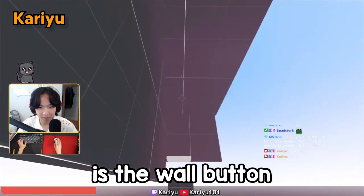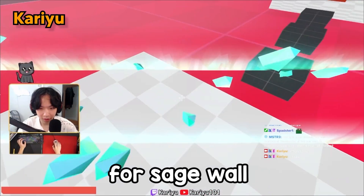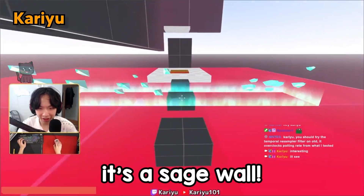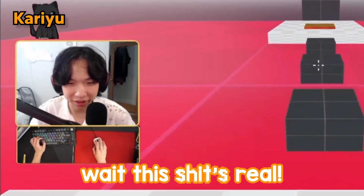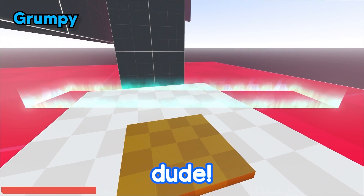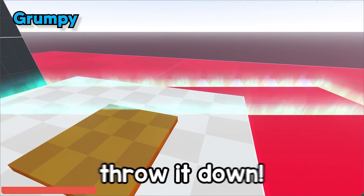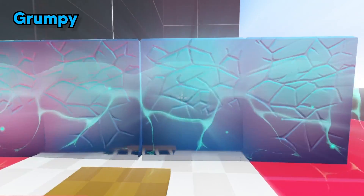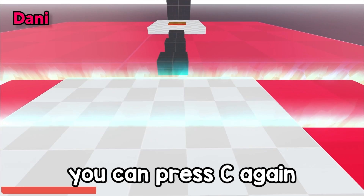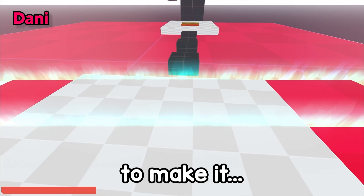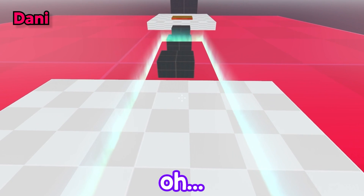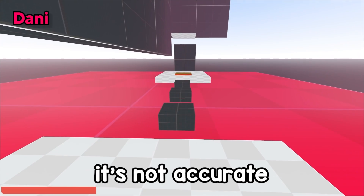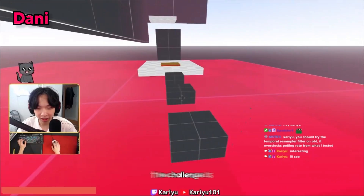C is the wall button for Sage wall. You can press C again to make it rotate. This isn't accurate Sage gameplay.